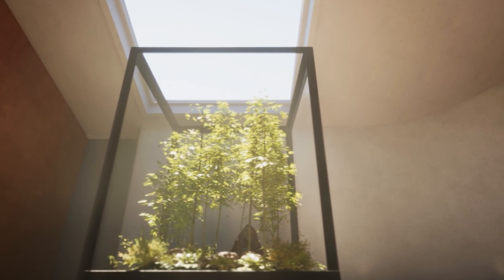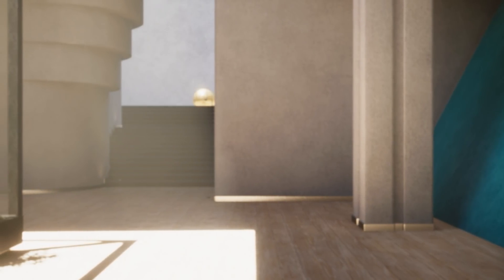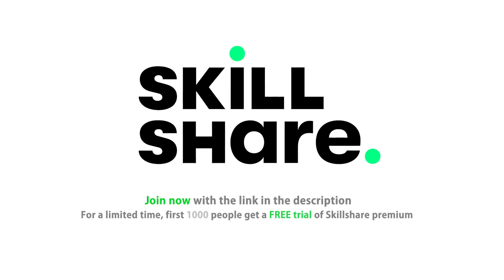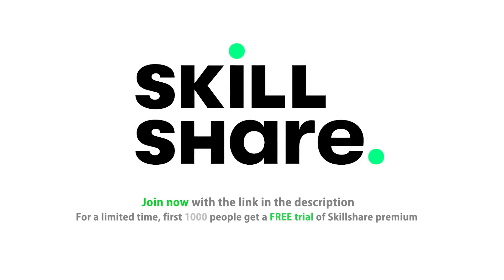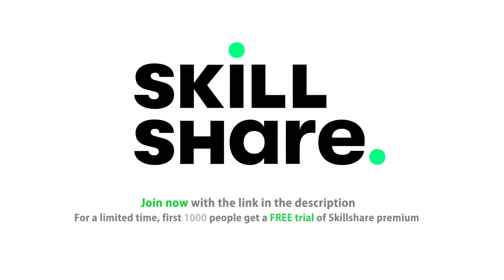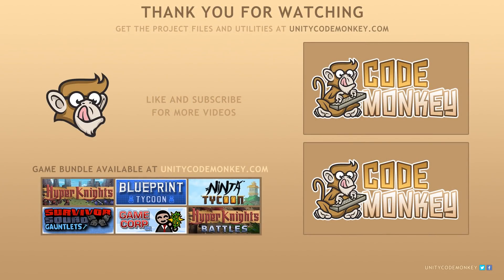If you found the video helpful, consider liking and subscribing. Don't forget, for a limited time, the first 1000 people to click the link in the description will get a free trial of Skillshare Premium Membership.